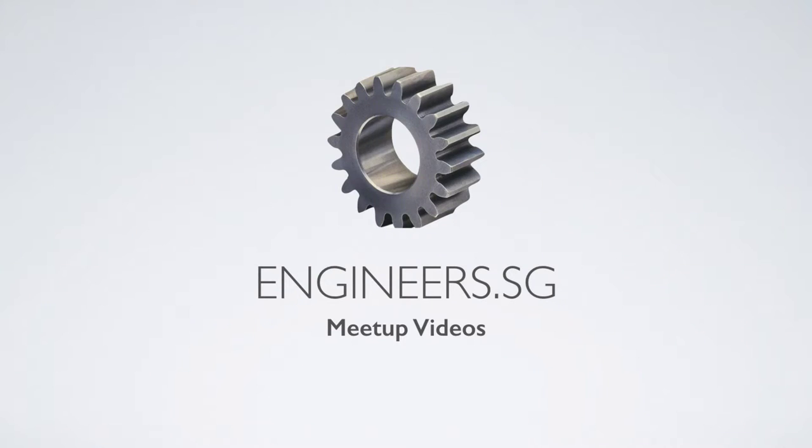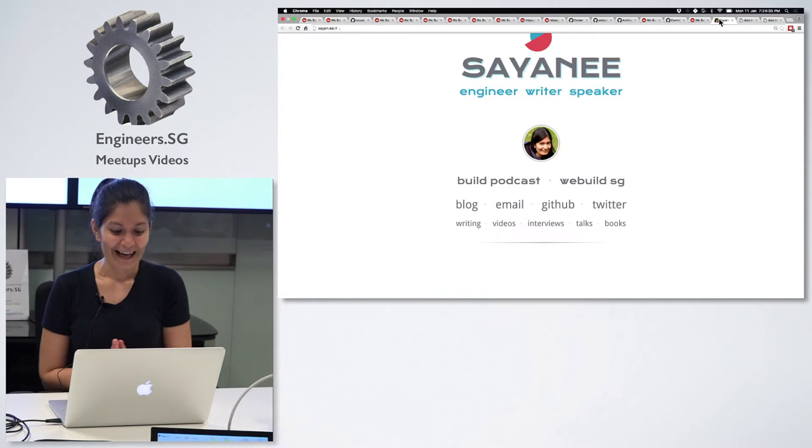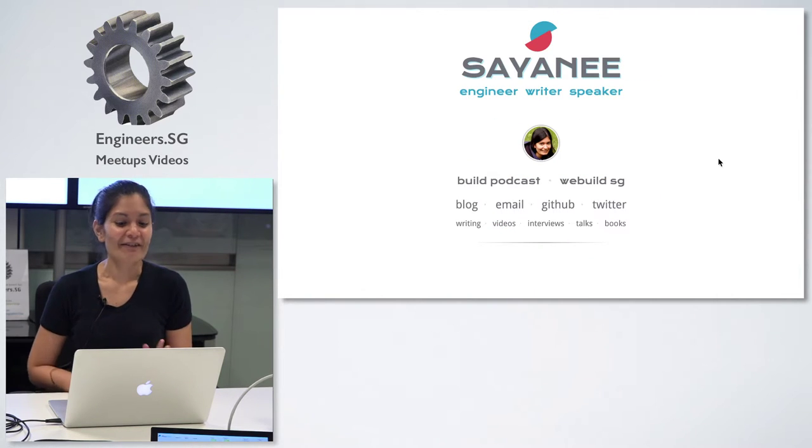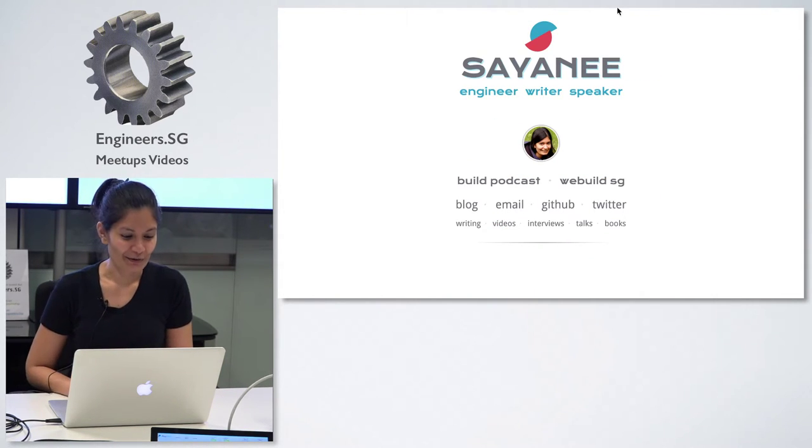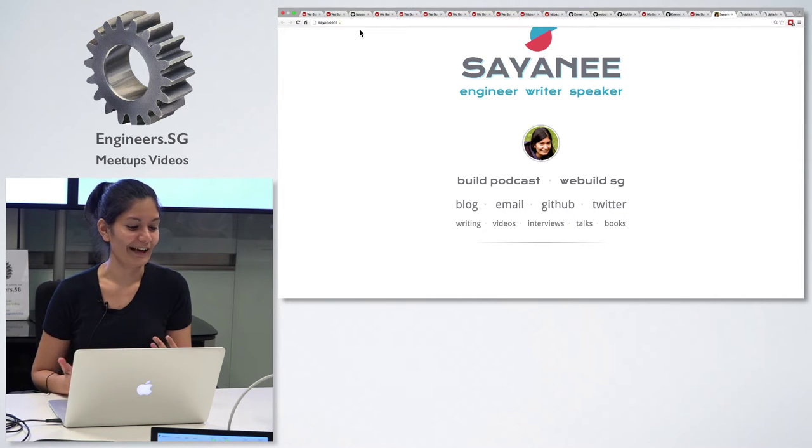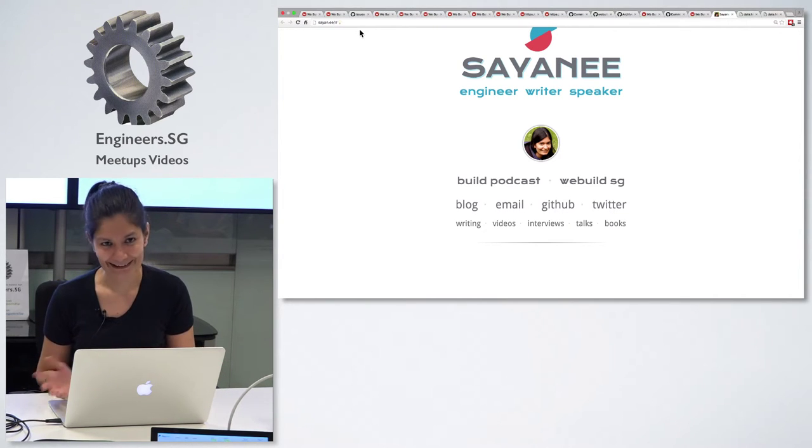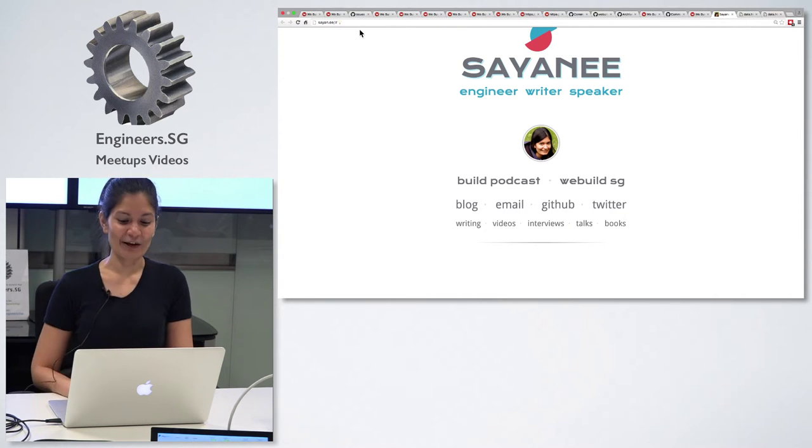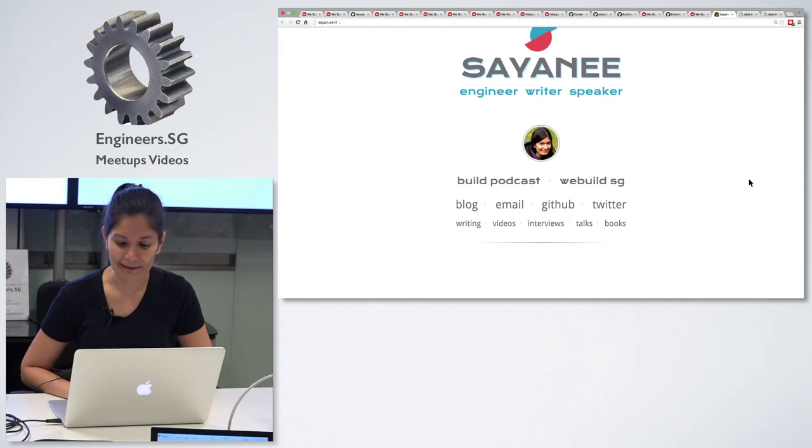So, we'll start today's meetup, and first up will be Sayani. Hi everyone. As Mike mentioned, my name is Sayani. You can go to this website, S-A-Y-N dot E-E, as a top-level domain. I'm a web developer.